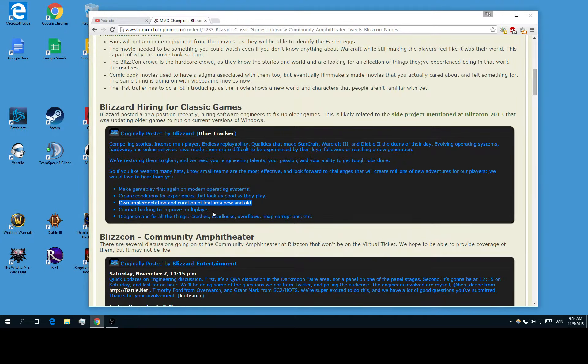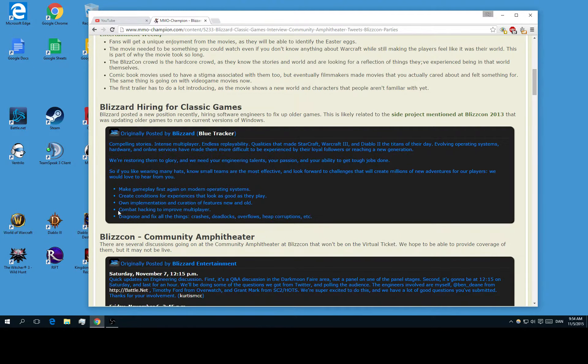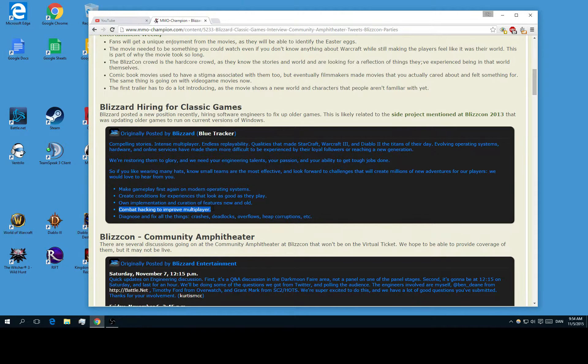It seems okay as well. Combat hacking to improve multiplayer. Oh yeah, this could be really good if they are going to fix lag and whatnot.